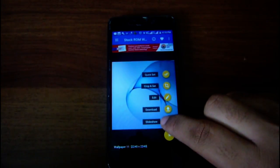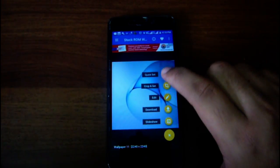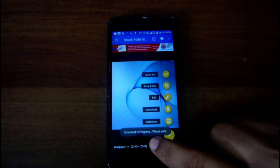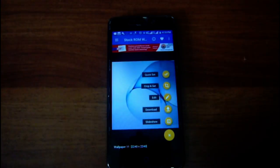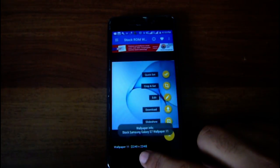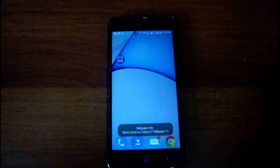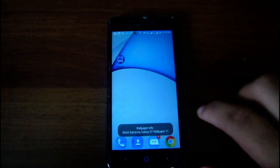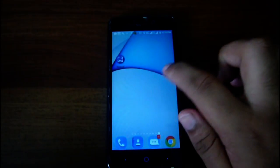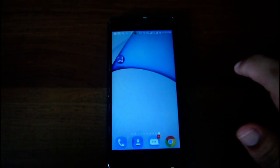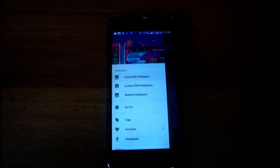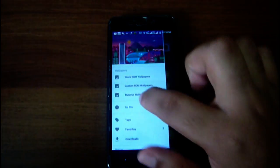I already added it to favorites. Now from here you can download it, edit, group, set, quick set, and show. I will click on quick set. As you can see, it says download in progress. After the download it will set the wallpaper. And as you can see, the wallpaper is already set — it's very quick. It's only as fast as your internet; if your internet is fast it will download faster.